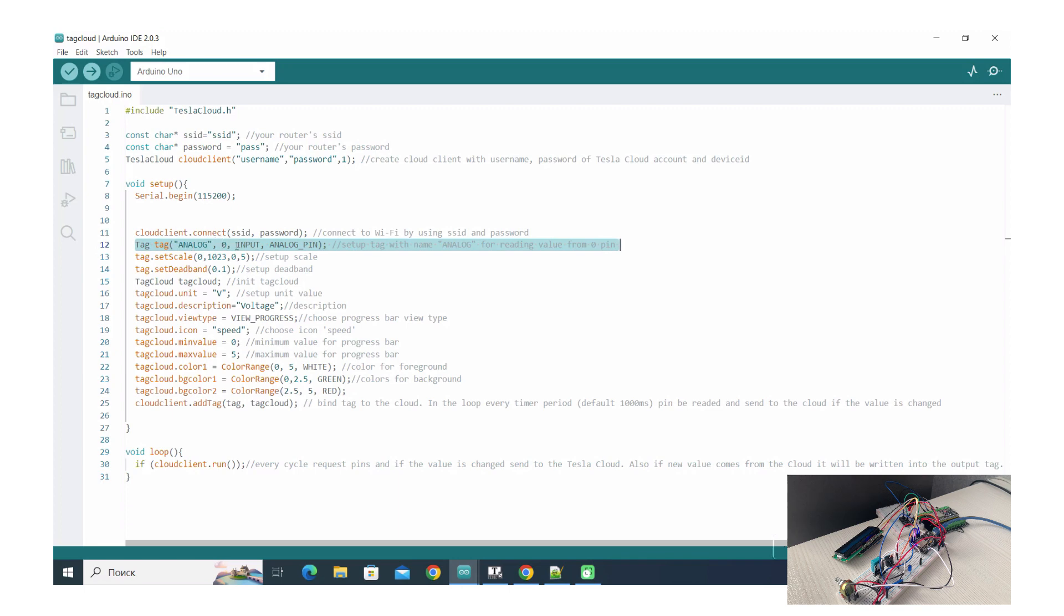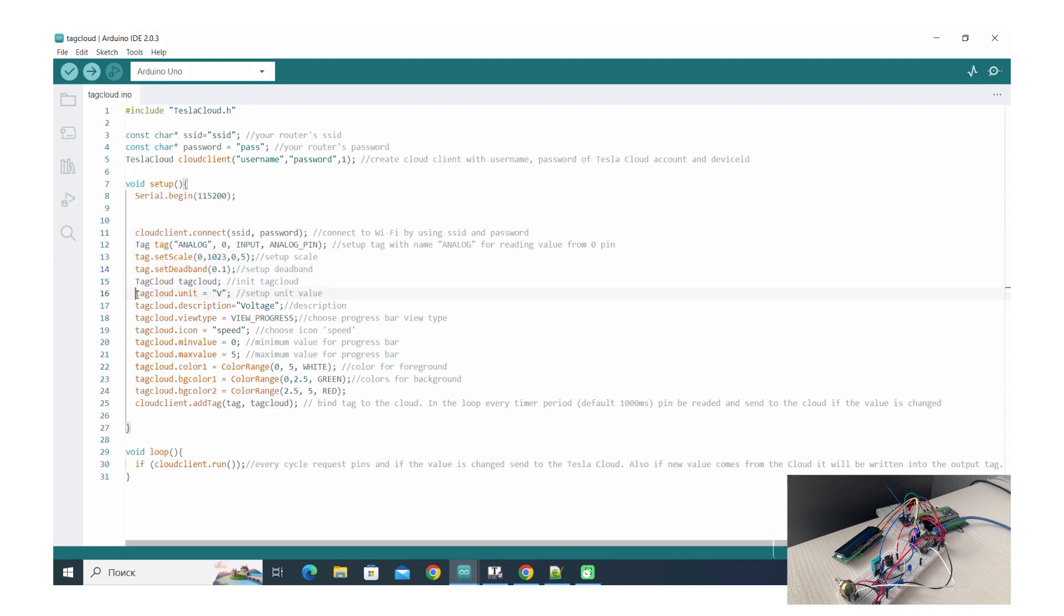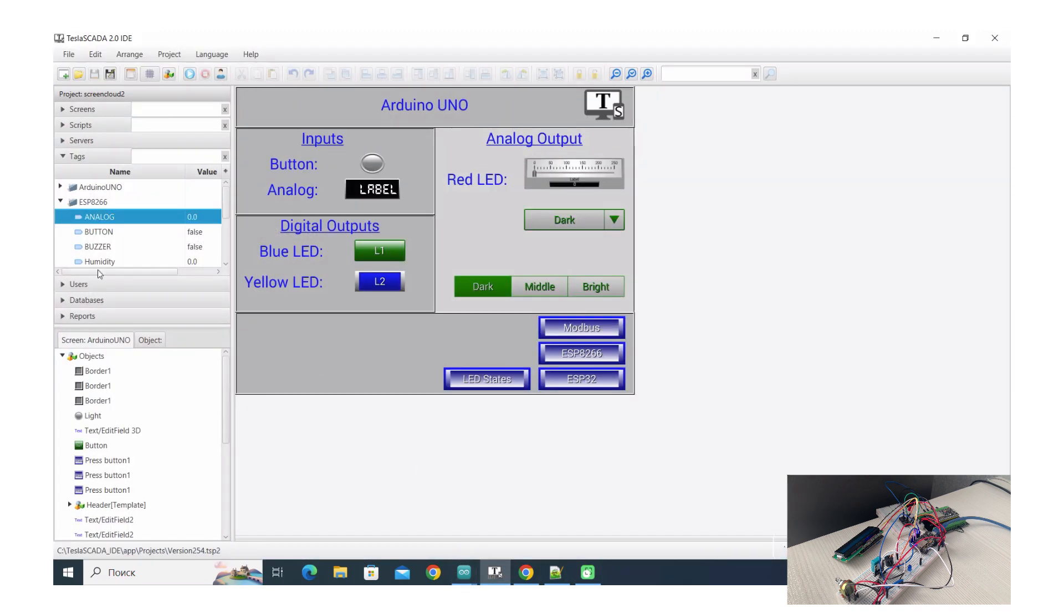Now we set up serial monitor and connect to our WiFi network and set up tech. Like in the previous video with Arduino Uno, we set up analog tech with scale and deadband.